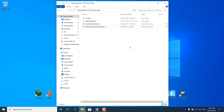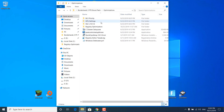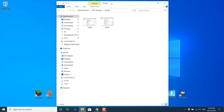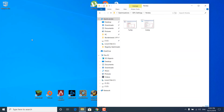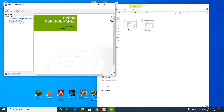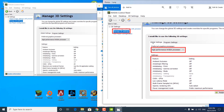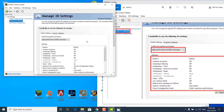Close the power option settings and the notepad file. Open the Optimizations folder again, open the GPU Settings folder, and open the folder for your graphics card. I have an NVIDIA graphics card so I'm opening the NVIDIA folder. Right-click on your desktop and open the NVIDIA Control Panel. Click on 'Manage 3D Settings' and make sure that the High Performance NVIDIA Processor is set as your preferred graphics processor.